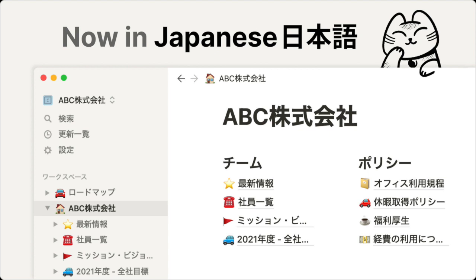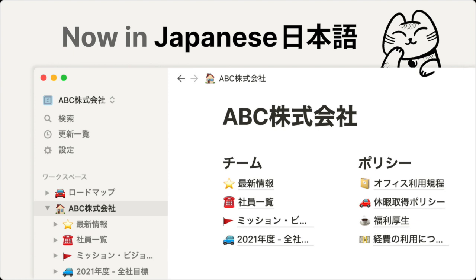And then lastly, Notion is officially available in Japanese. The full experience has been completely translated from every nook and cranny of the app to every template. The full documentation and even live support is now available in Japanese. And after English and Korean, Japanese makes Notion's third official language. And whether or not you utilize these translated versions, this international growth ultimately fuels a more dependable and more robust experience for all users.